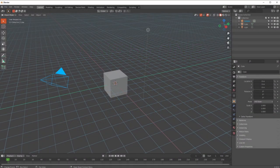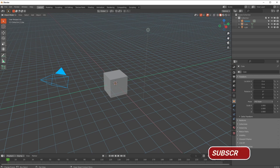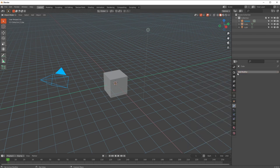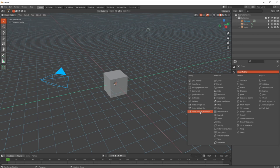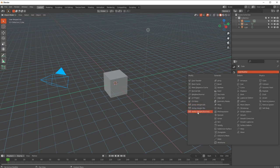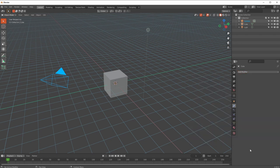Hi there guys, Gary here for GenVFX, just back with another little tutorial - not really a tutorial this time, it's definitely a one-to-one but it has to use a little bit more than just the one so you can see the effect of it. Today we're going to be talking about the Vertex Weight Proximity modifier, and this is a really lovely little tool. It's very good for motion graphics, specifically for driving something on another object.